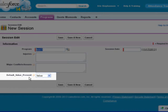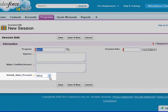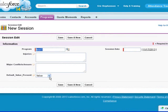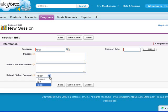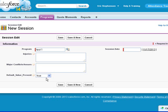The default value present, which your admin may need to add to the layout, allows you to automatically check the present box when you first create the session. So if we set this to true and click save,